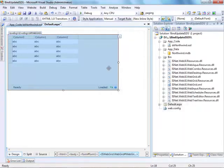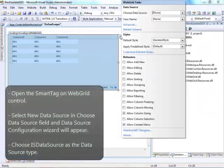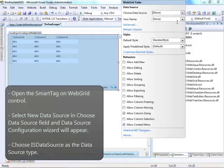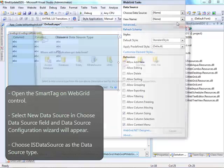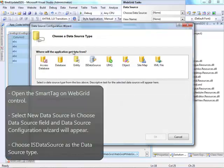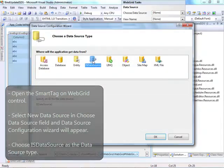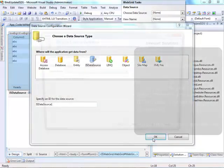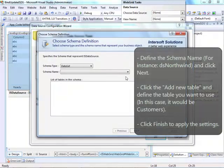Next, open the smart tag of Web Grid Control which is located in the right top of the grid. Select New Data Source and its Configuration Wizard will appear. Choose IS Data Source as the data source type, define the schema name and click Next.